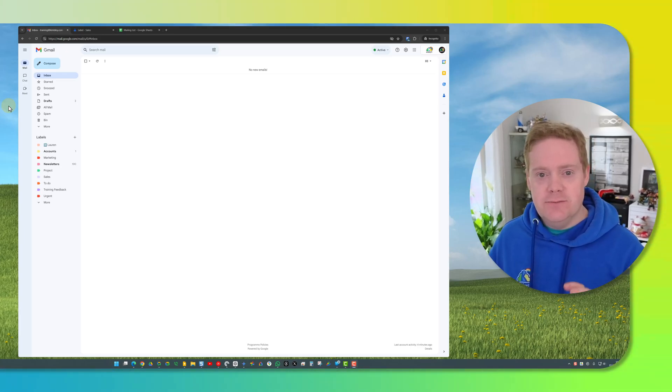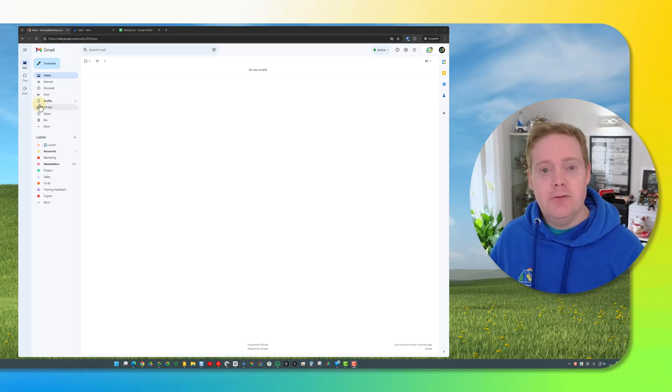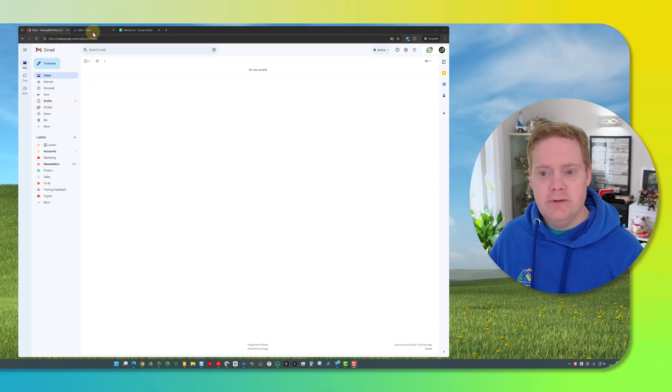First off you need to have a mailing list. There's two ways of doing this. You can either do it through Google Contacts or through Google Sheets.